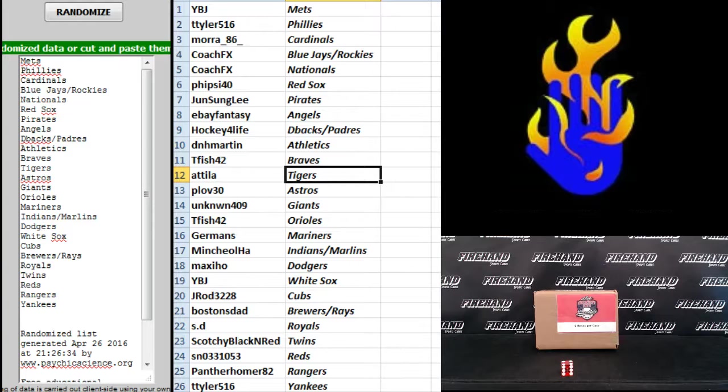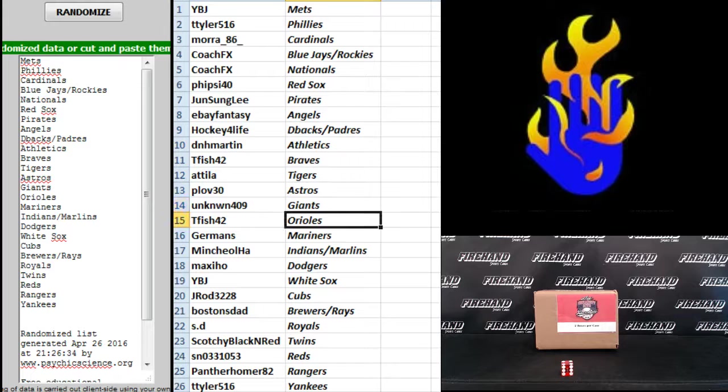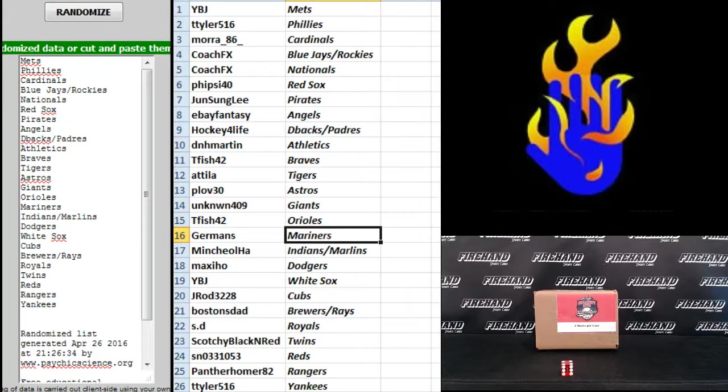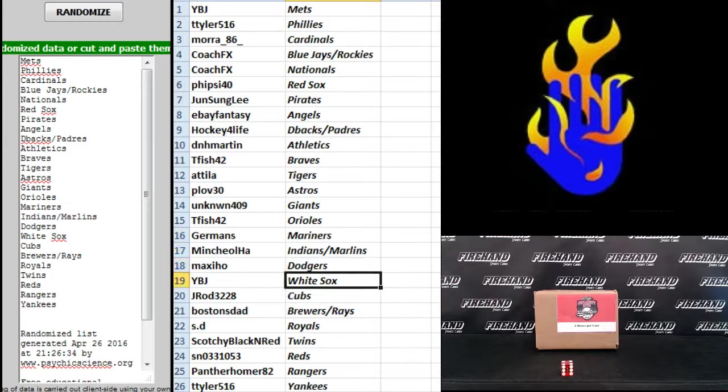T-Fish the Braves, Attila the Tigers, Plot 30 Astros, Unknown 409 Giants, T-Fish the Orioles, Germans the Mariners, Minchioha Indians and Marlins, Maxi Ho Dodgers, YBJ White Sox.